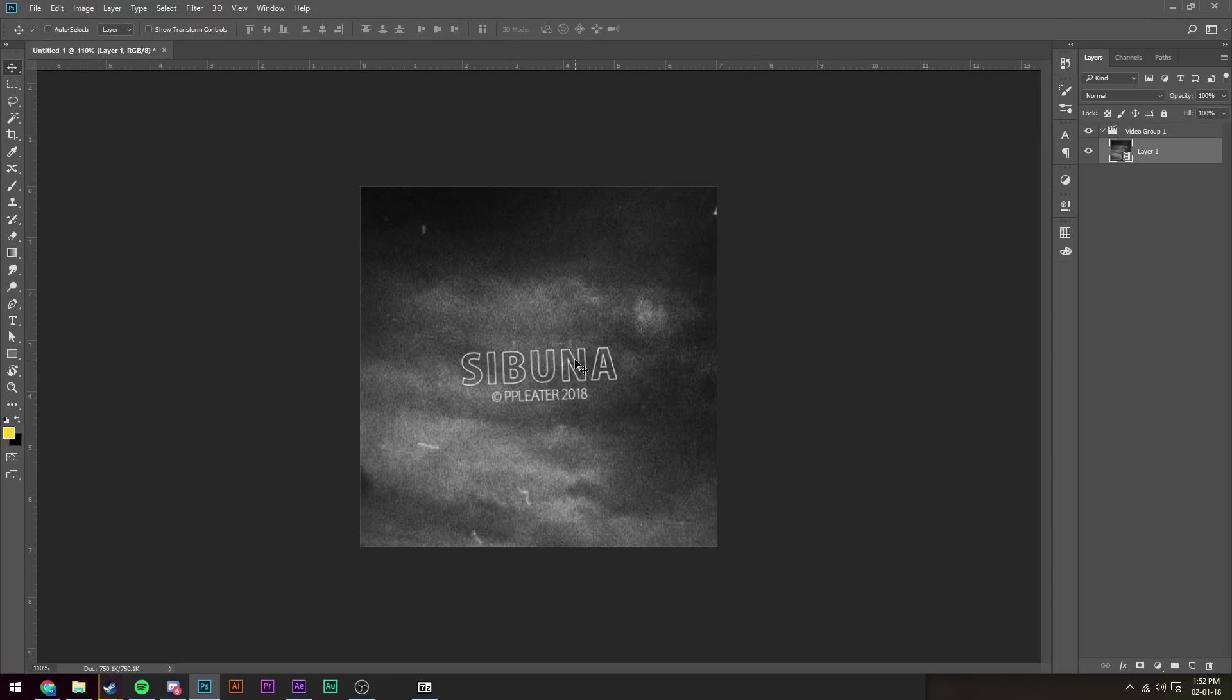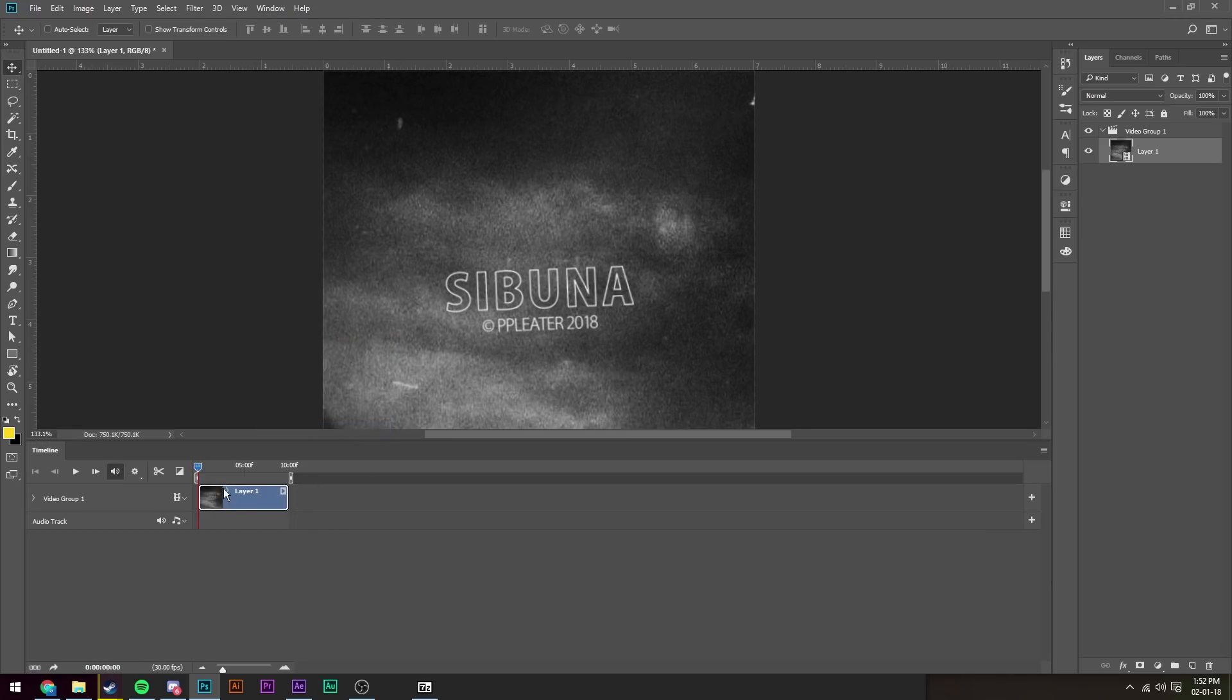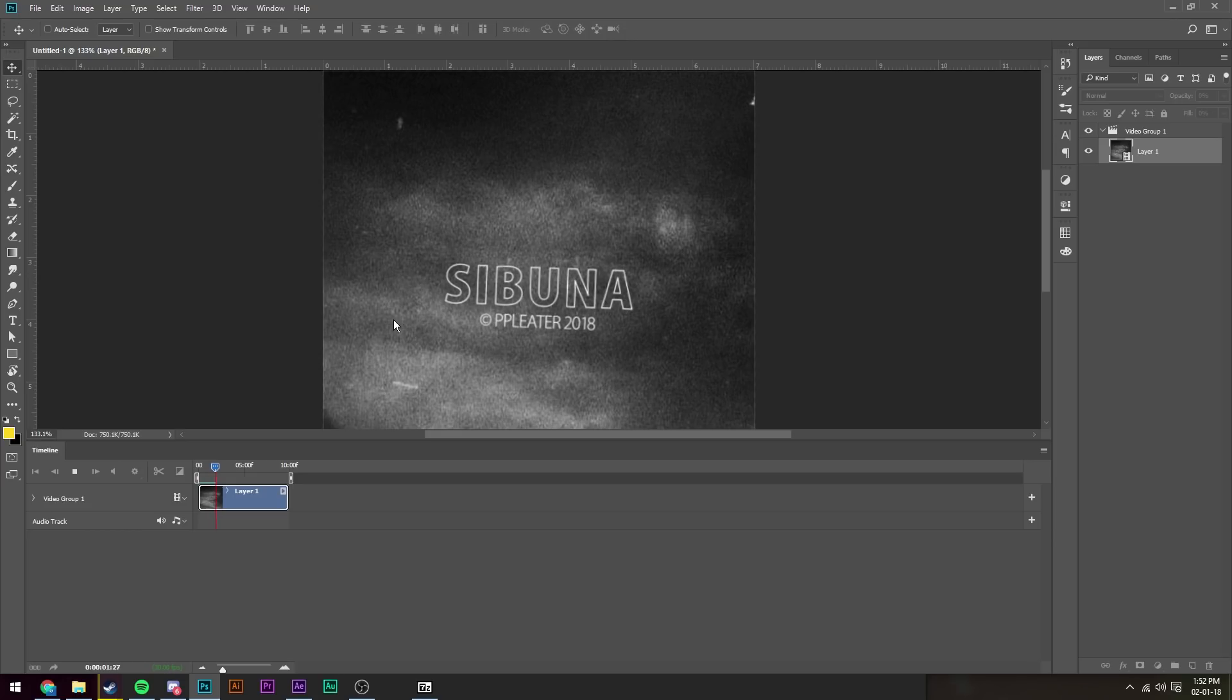Then we're going to open to Window, Timeline, and we see we've got this video timeline down here. So we're going to play it through, make sure it's everything we want.